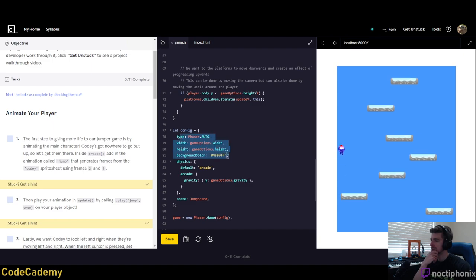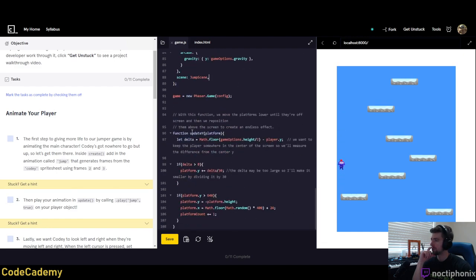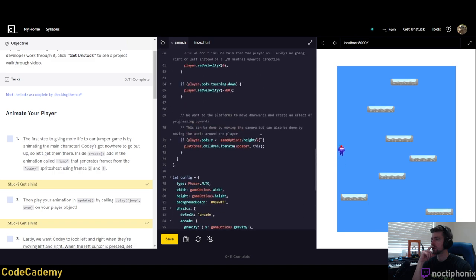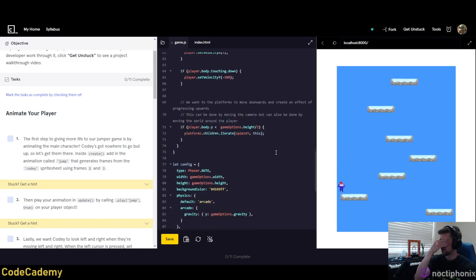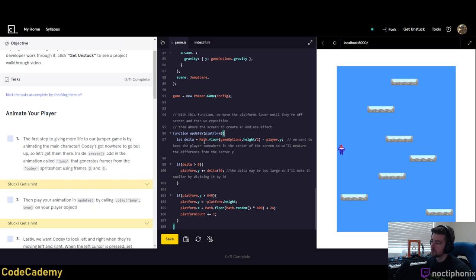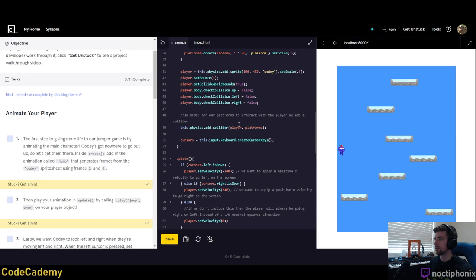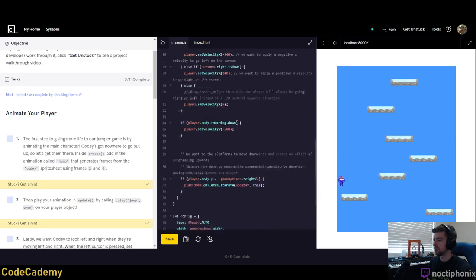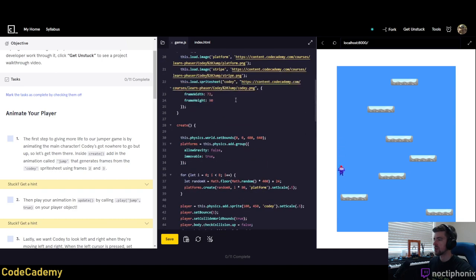They have their config file set up with arcade physics, default arcade gravity, and a game options helper function. The update Y function iterates over the whole platform array. It has a delta value which is Math.floor of the game height divided by two — so half the screen is 320. The delta is 320 minus the player Y, which sets it so the player is kept somewhere in the center of the screen. If delta is greater than zero, platform Y is plus delta divided by 30.